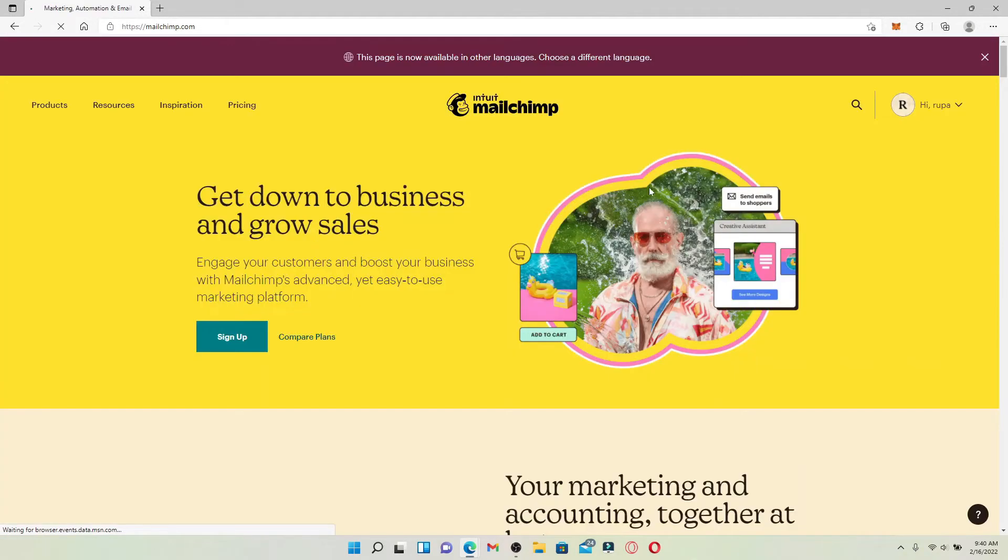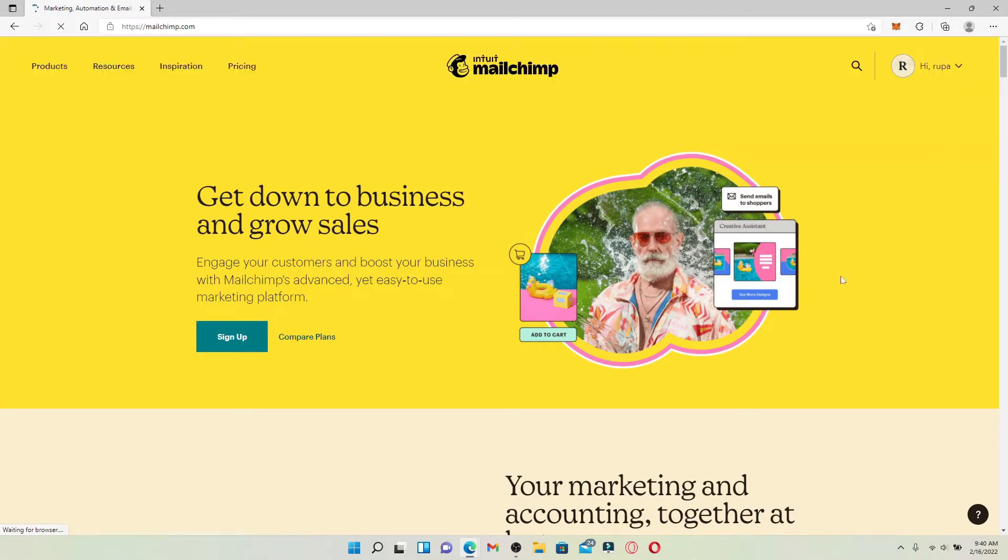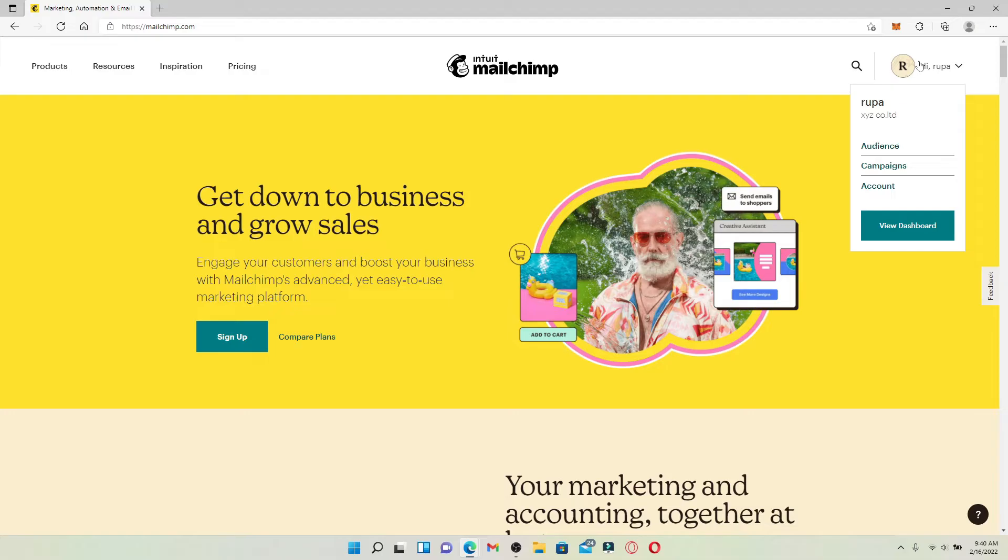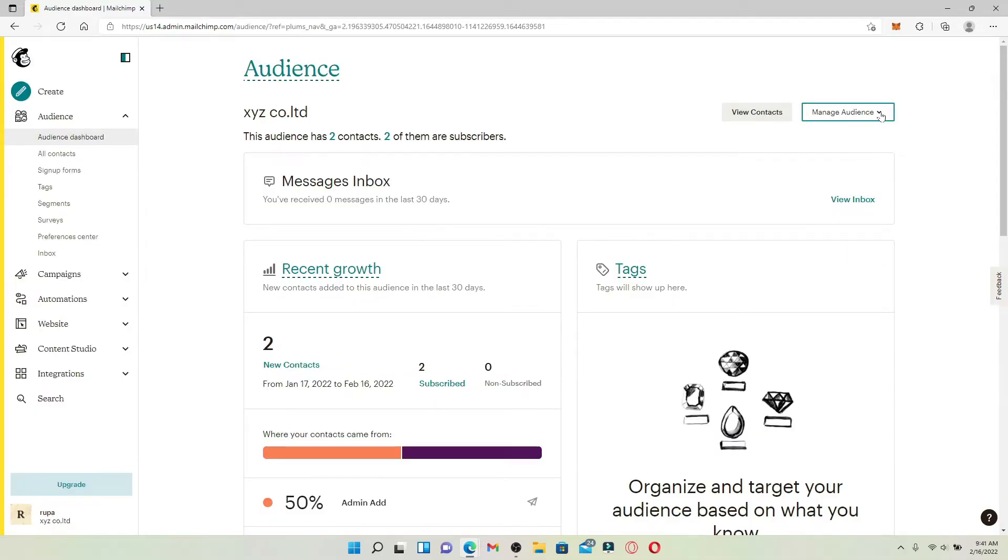Once you're logged into your Mailchimp account, go and mouse over to your profile at the upper right-hand corner and click on Audience. You can easily delete an audience in Mailchimp, but remember to make a wise choice regarding this since you might lose important data about your contacts.